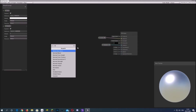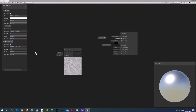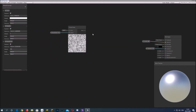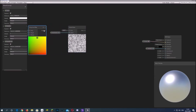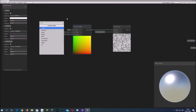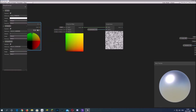Then create a simple noise and a new property for the scale of the noise. Now we need a tiling and offset node and a position node set to object space plugged into the UV, so we have a projection that doesn't use UV mapping.